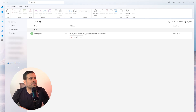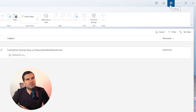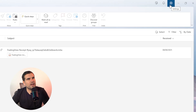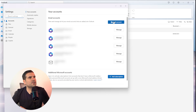Now if you don't see that option, you can also navigate up to the gear icon in the top right-hand corner. Give that a click and it's also going to load up this area. Under accounts, you can find the add account area as well.